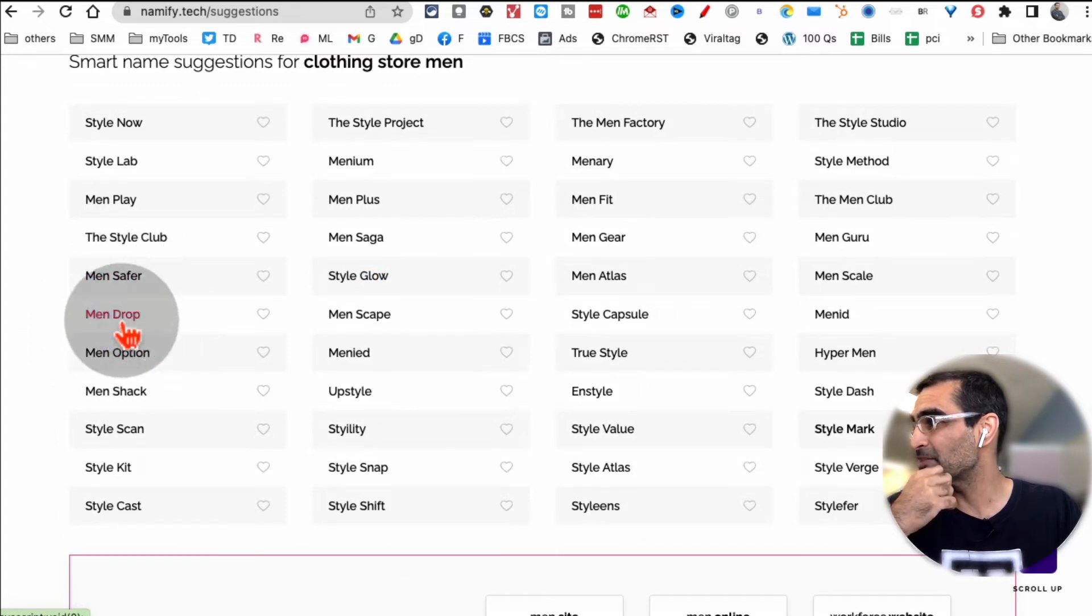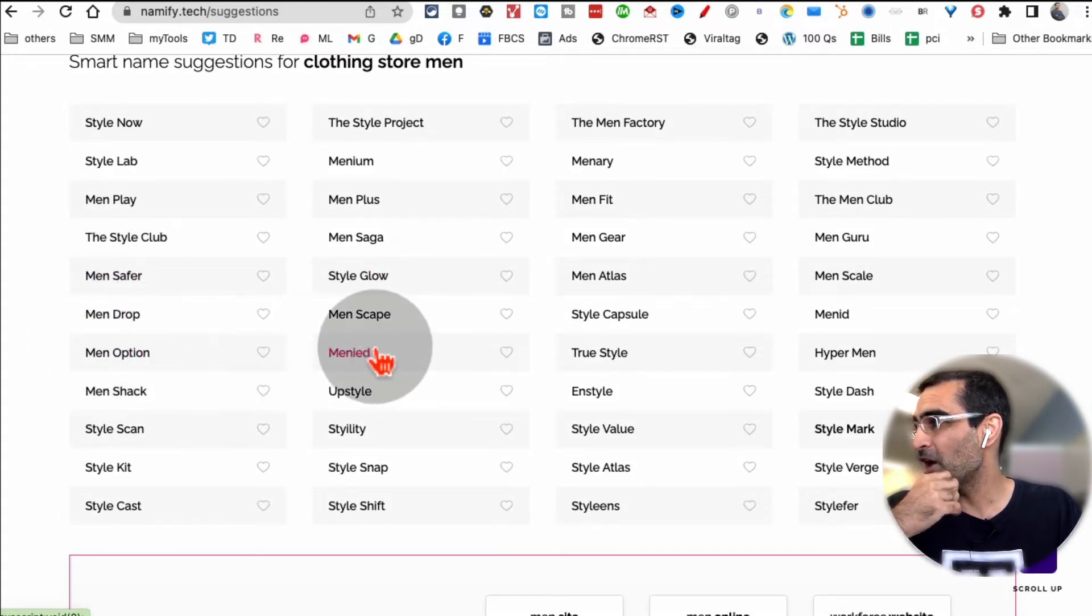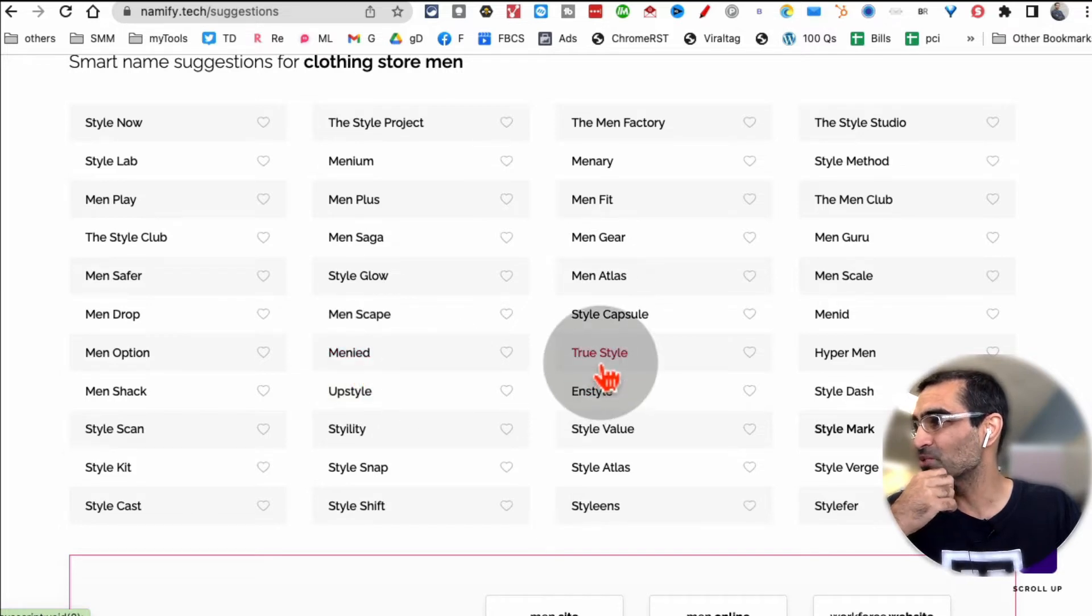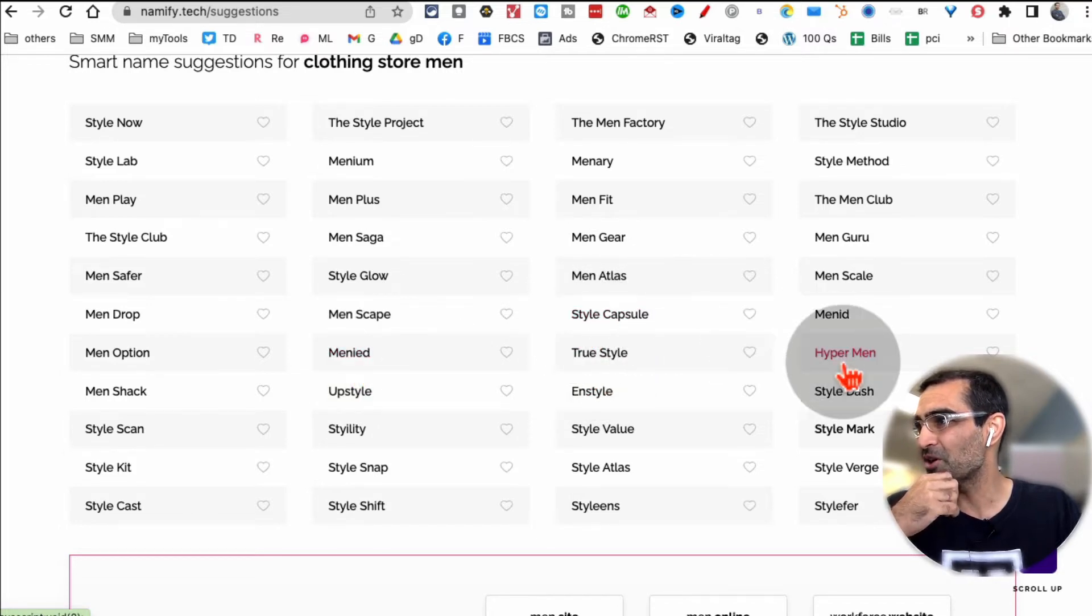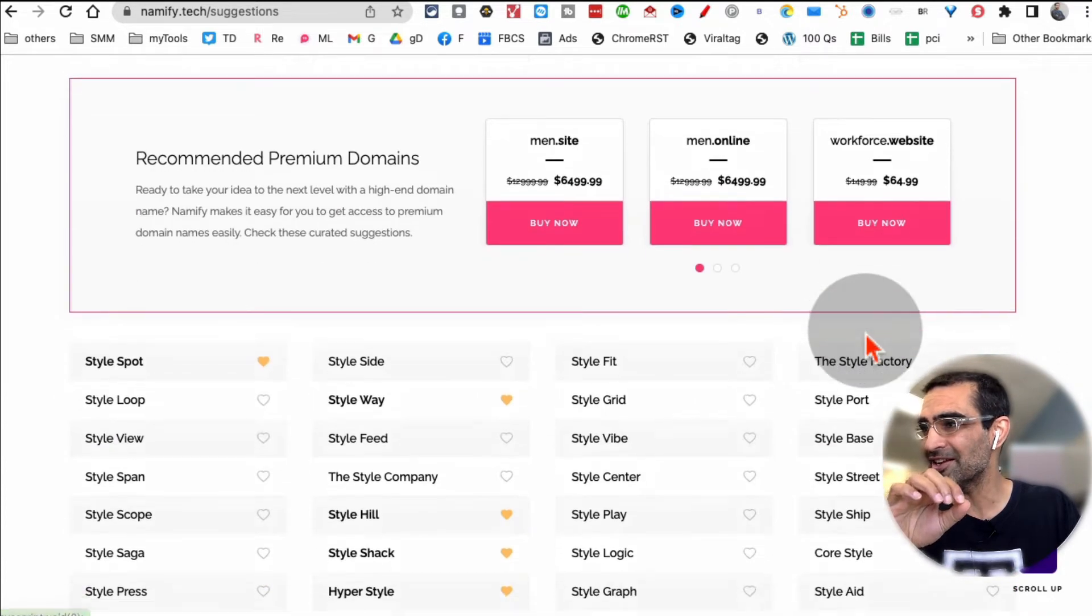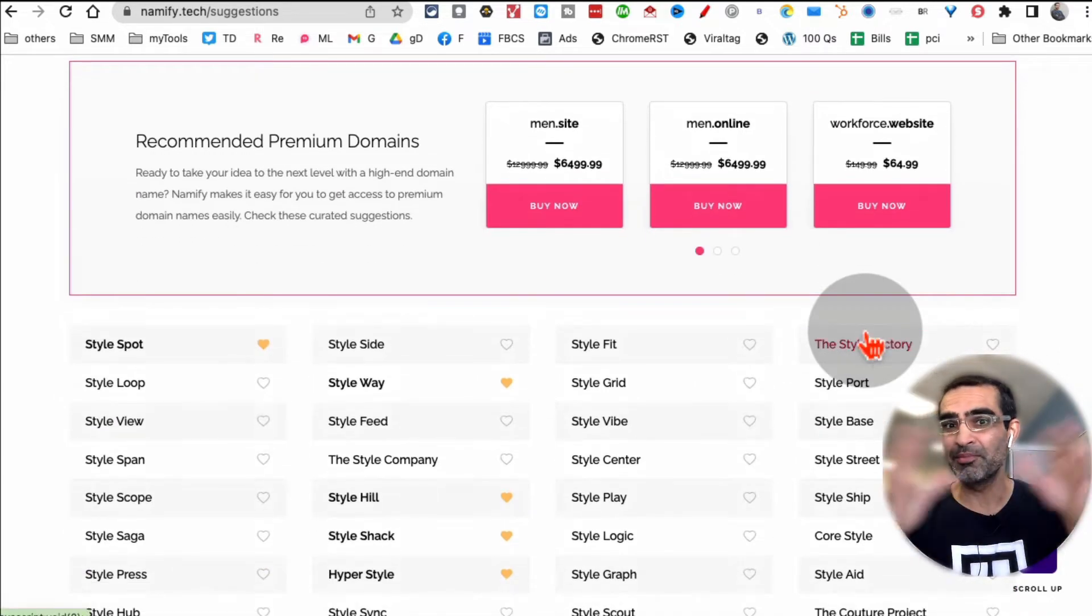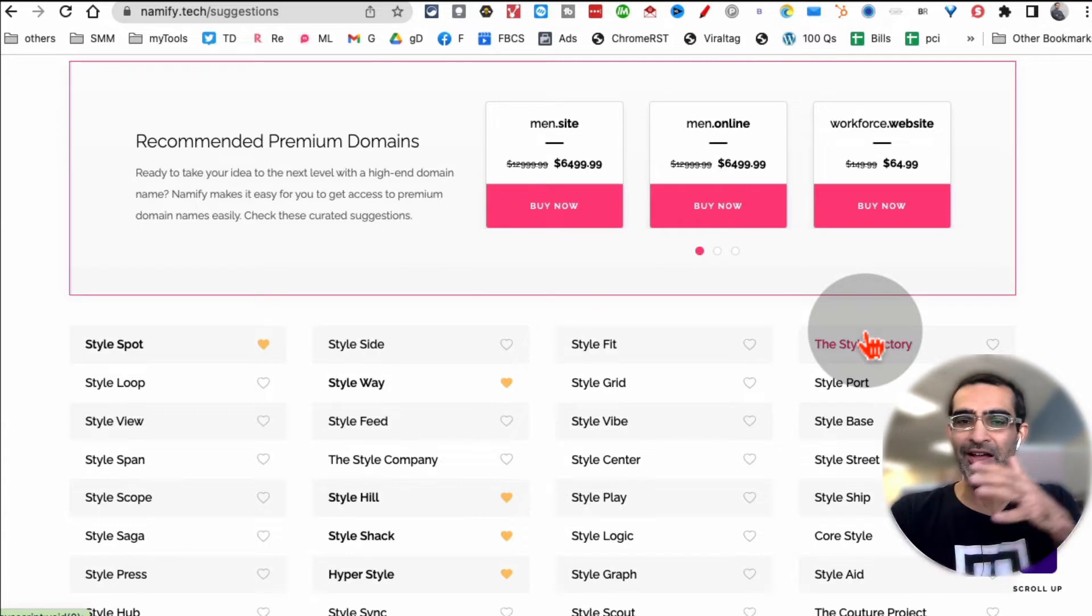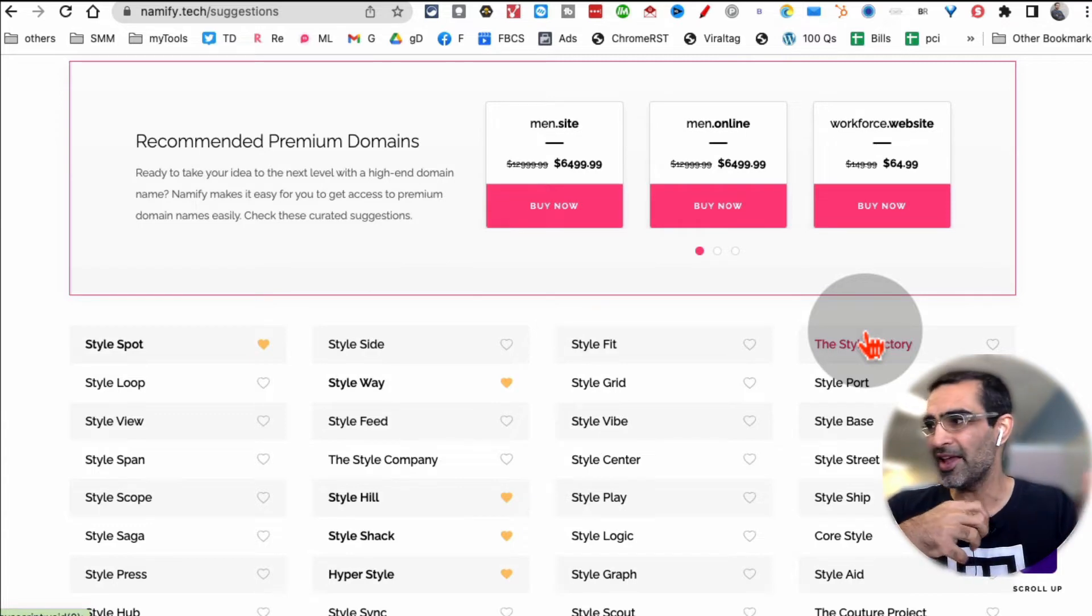Look at this: Men Drop, Men Option, Manny - wow that's a really interesting name - True Style, Style Capsule. So very very interesting, unique and memorable names. These are not just like other tools - just add prefix or something at the beginning or the end of your keyword.